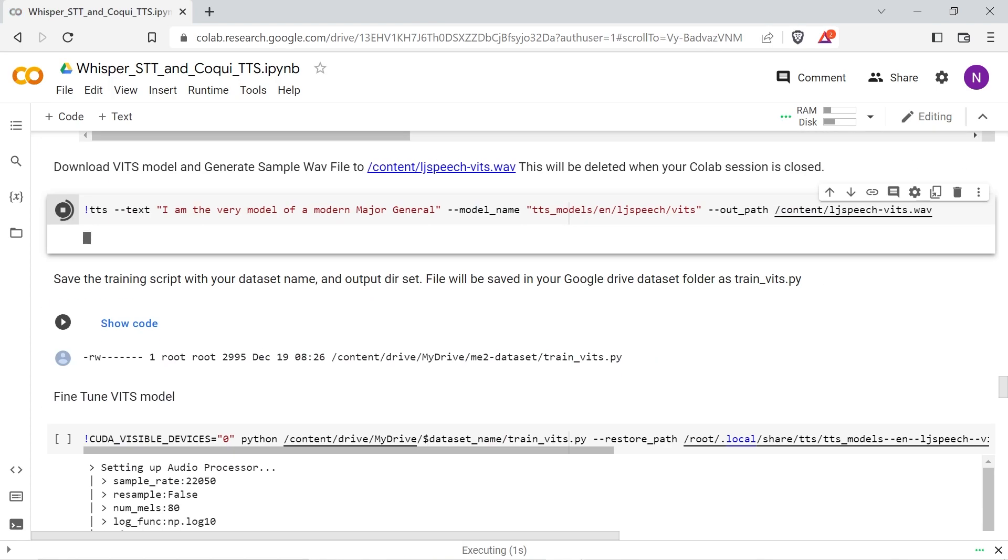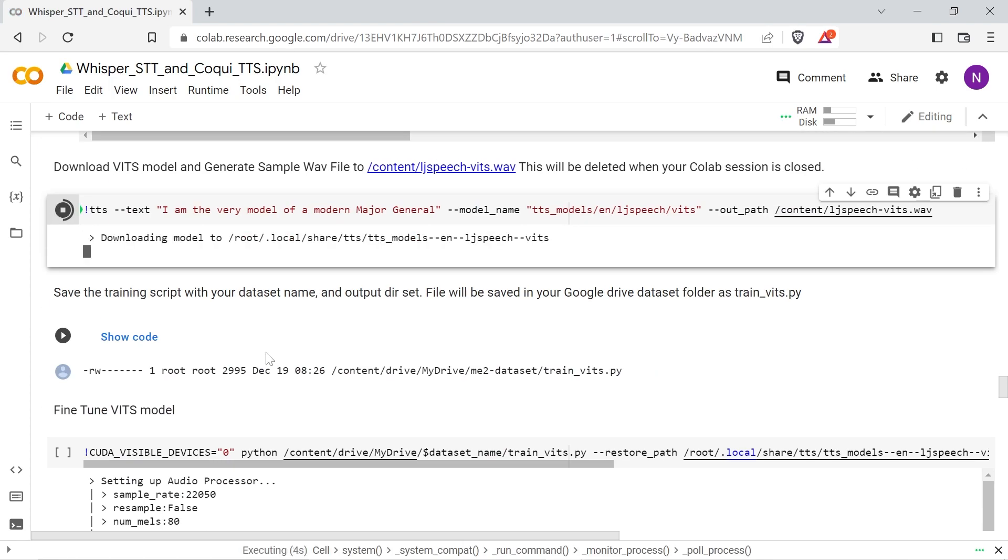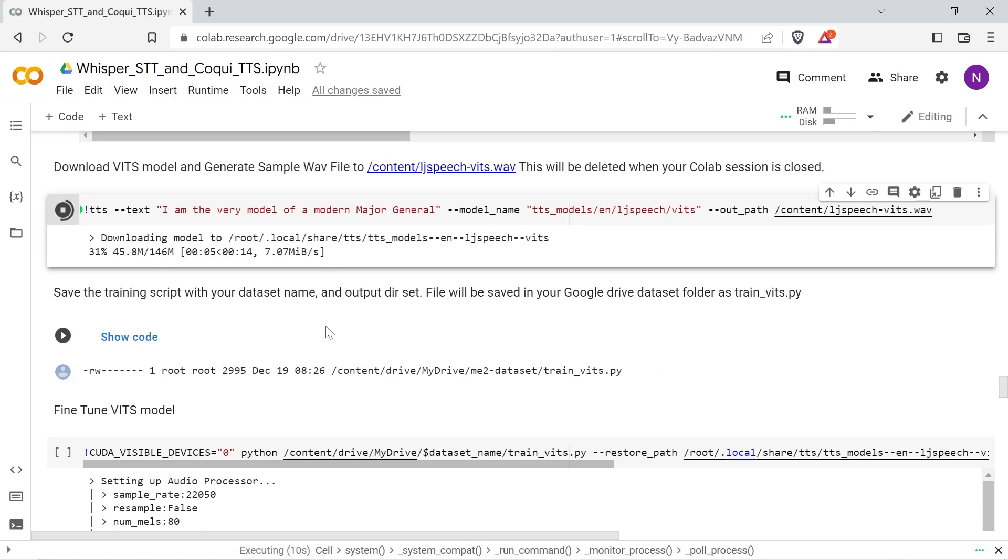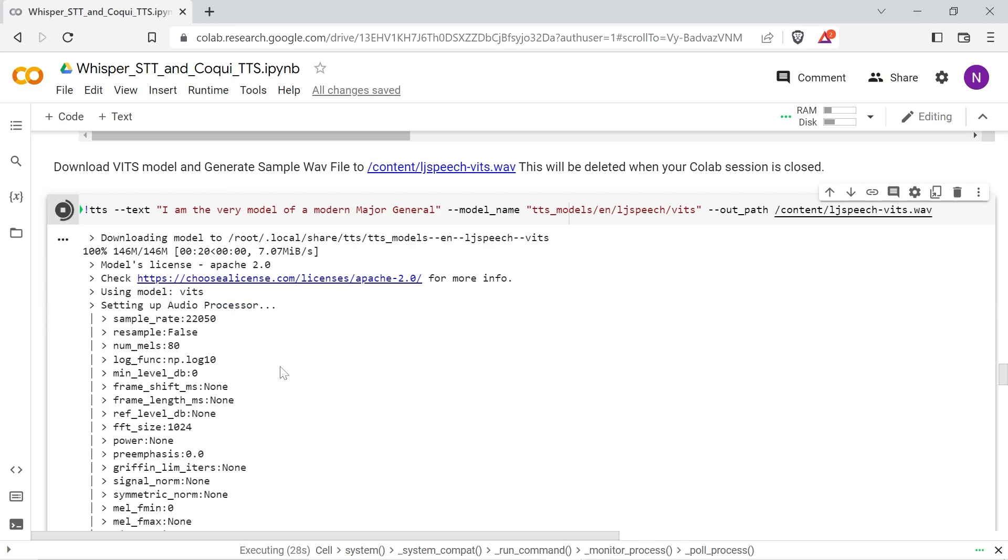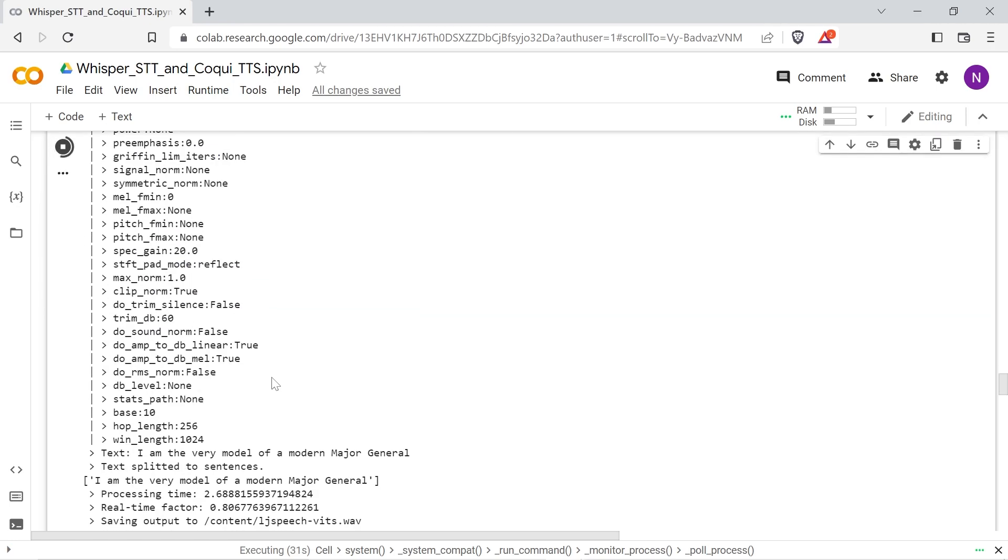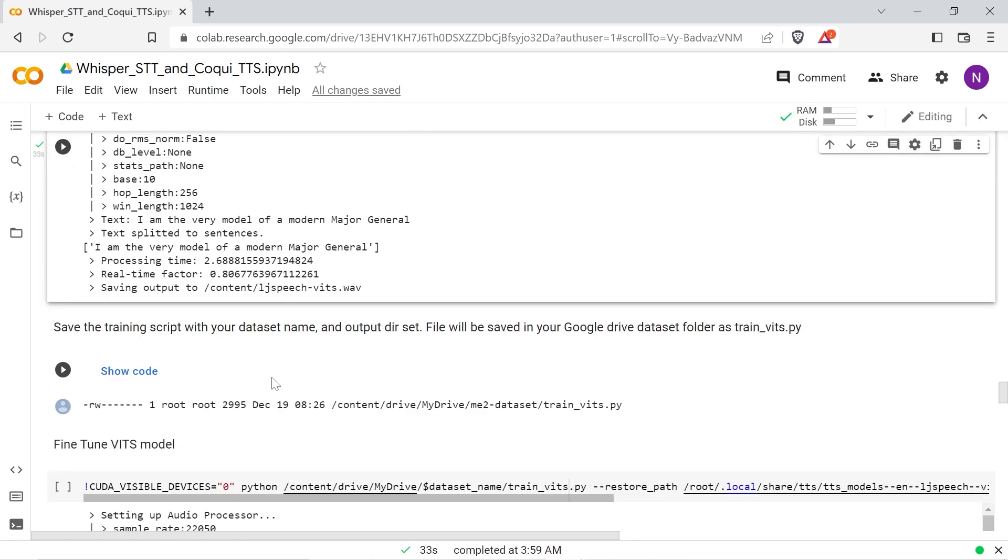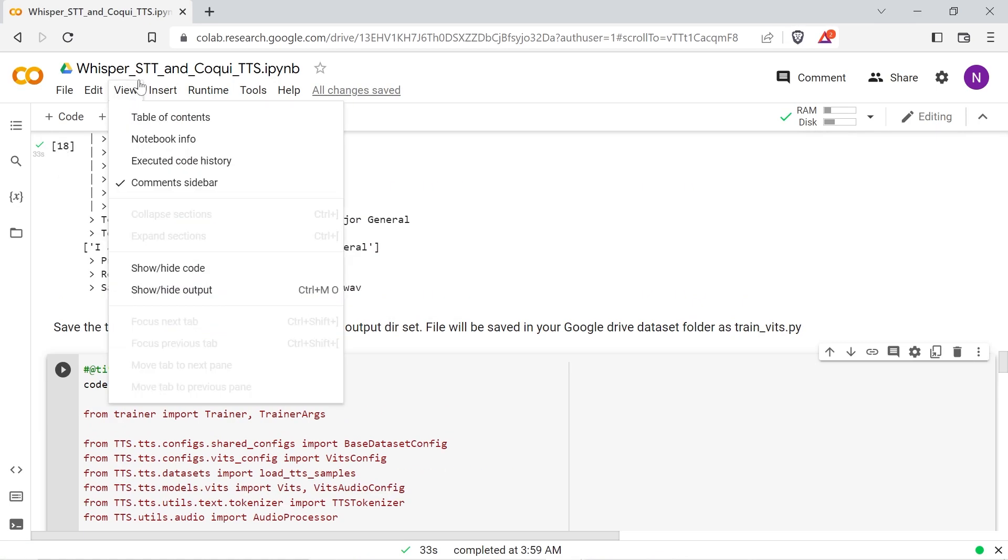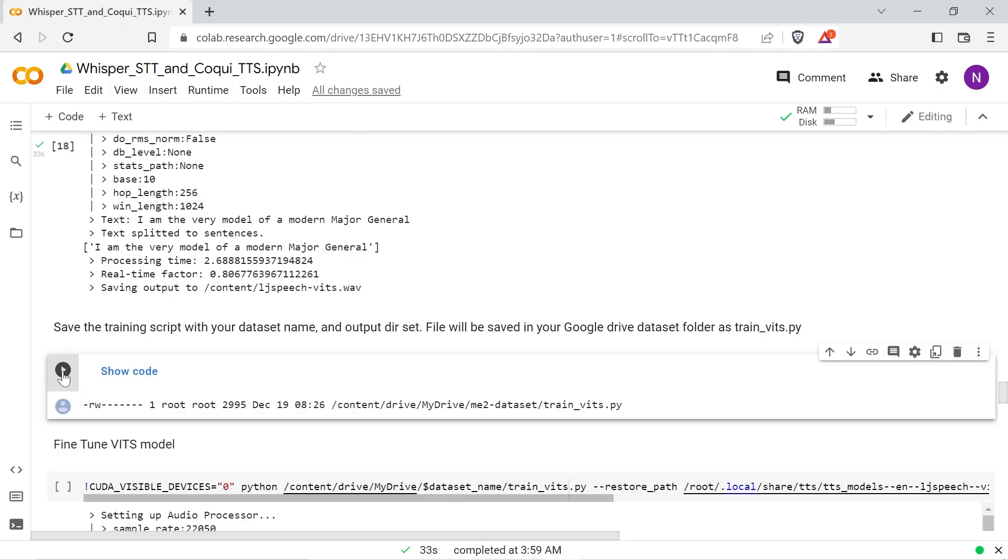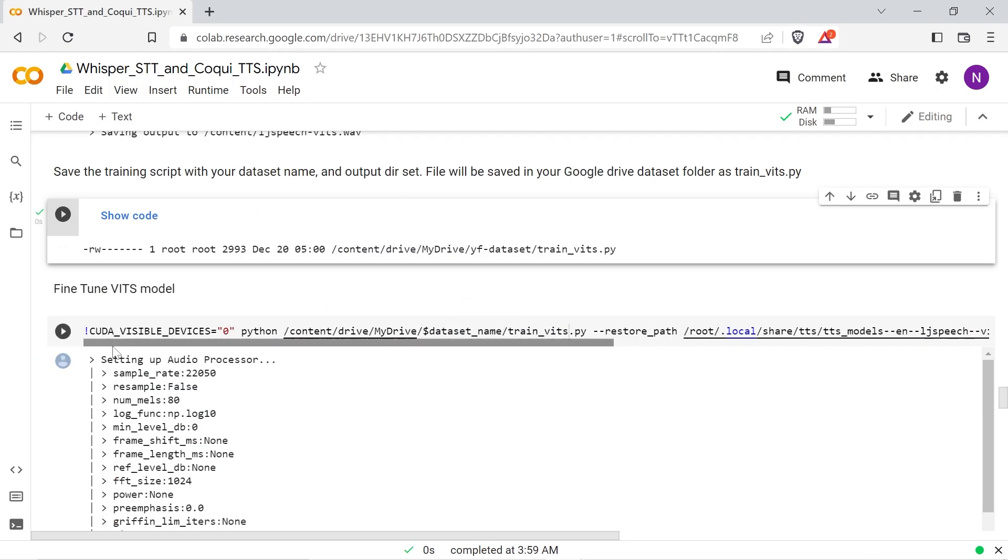Use the next cell to download the VITS model to your Colab session. It will be placed in a cache directory and then deleted when the session ends. The training script here comes from the Coqui TTS GitHub repo and the next cell will save a version with some configured variables to your dataset directory as train_VITS.py.